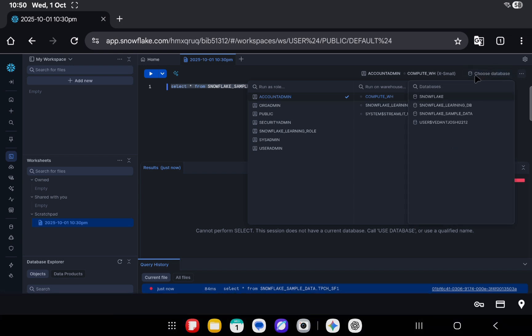Earlier, the worksheets used to have this choose database thing on the left-hand side, which was a little bit tricky to navigate. Like, you have your role and warehouse on the right side, and to make any change to the database or the schema you need to move your cursor to the left.